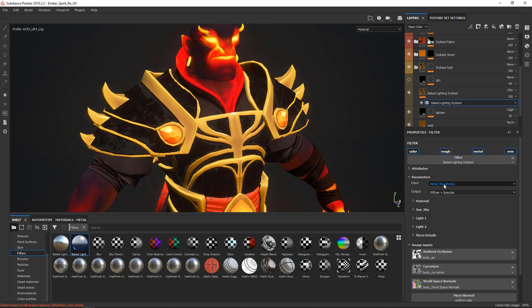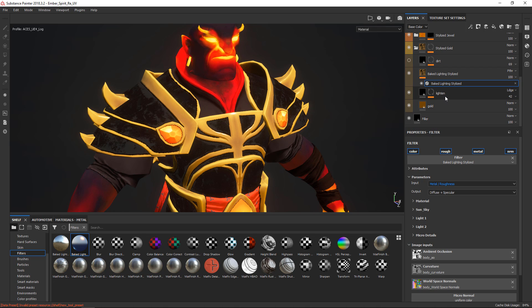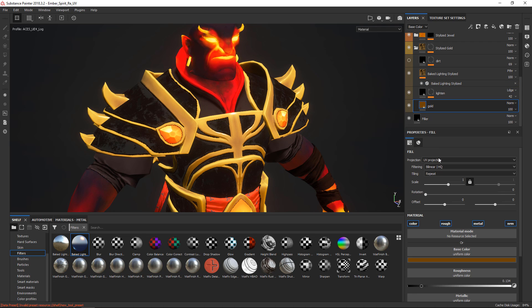Then I have to start customizing this a little bit. So the first thing you want to do is make sure that it inputs, it takes the inputs for metal or roughness and specular glossiness. And why is that? Well, despite this being a base color only thing, the baked lighting filter makes use of whatever roughness and metallic is defined below it to calculate the baked lighting.